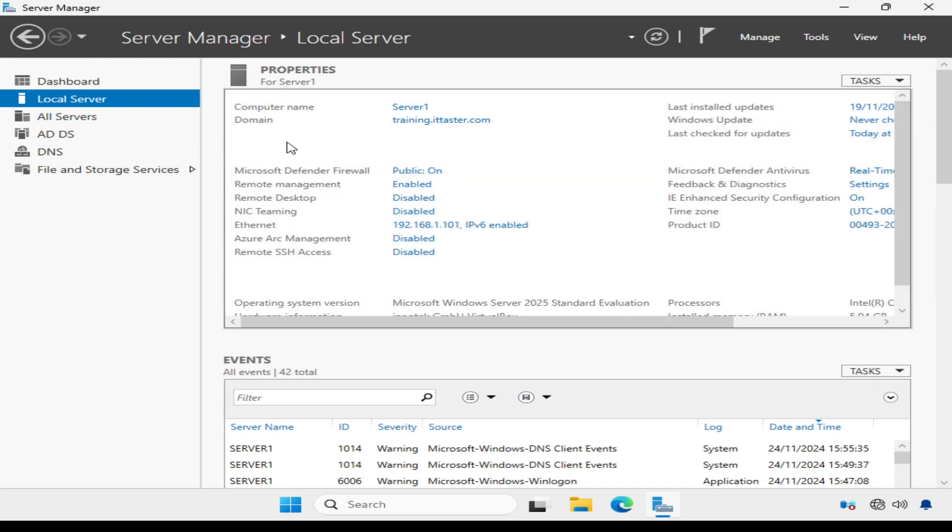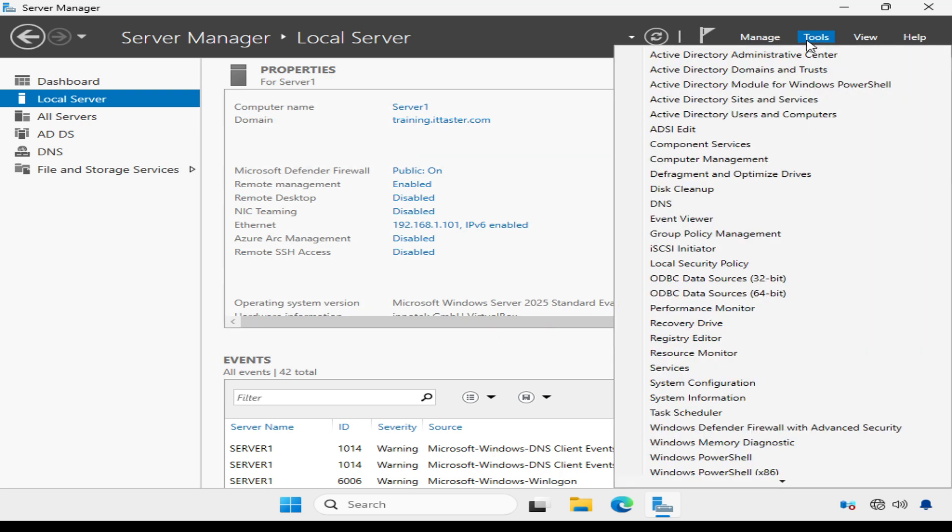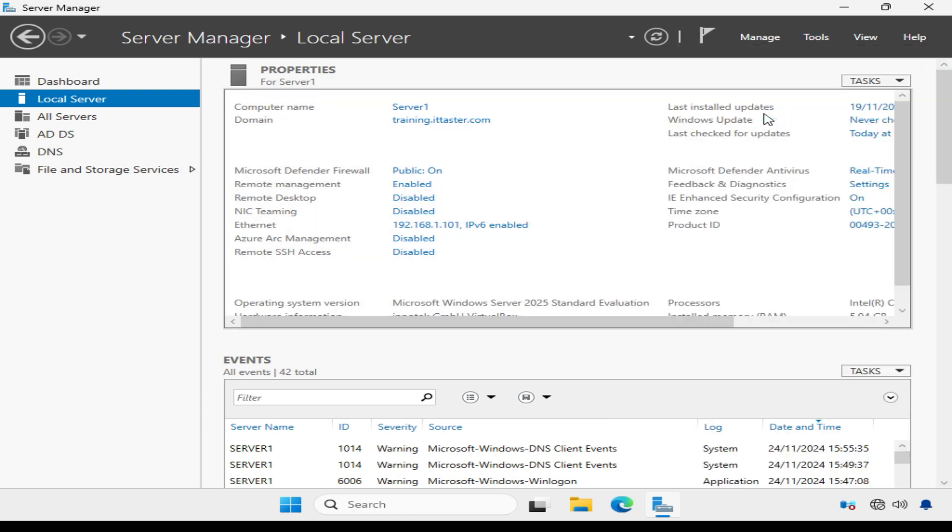And one of the first things to notice is that we no longer have a work group. Instead we have a domain training.ittaster.com. Now the next thing I'm going to do is go to tools and launch active directory users and computers.